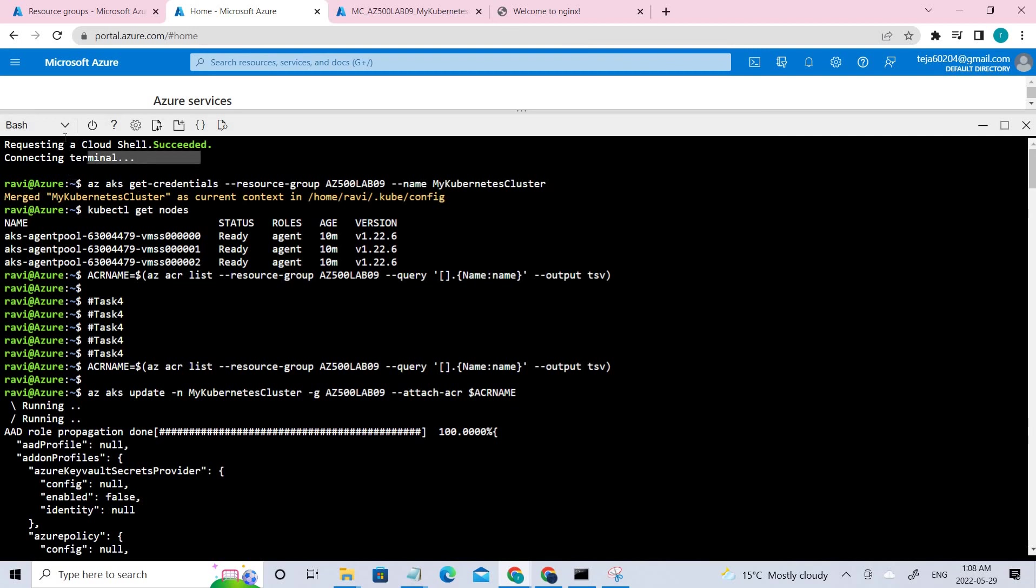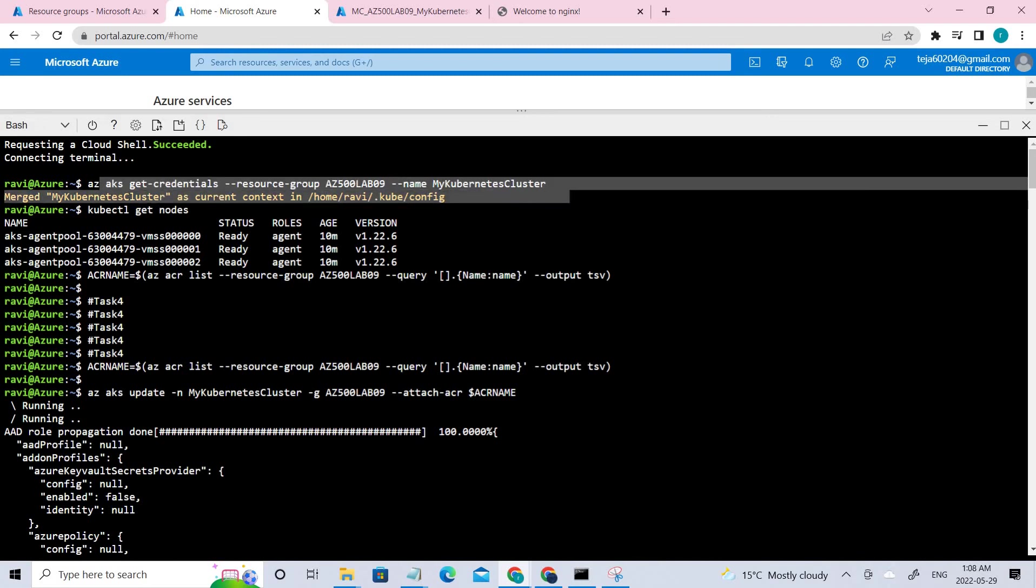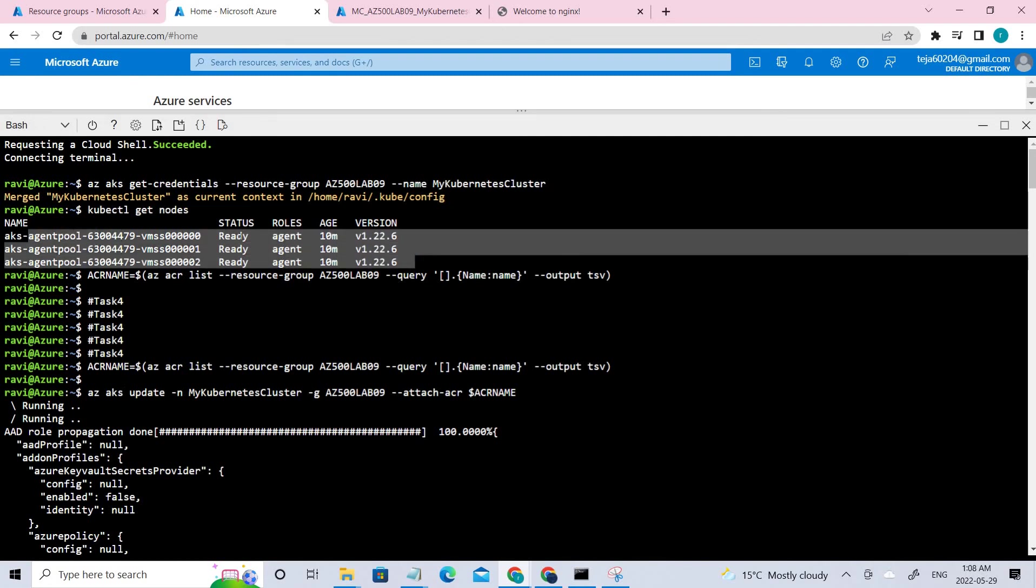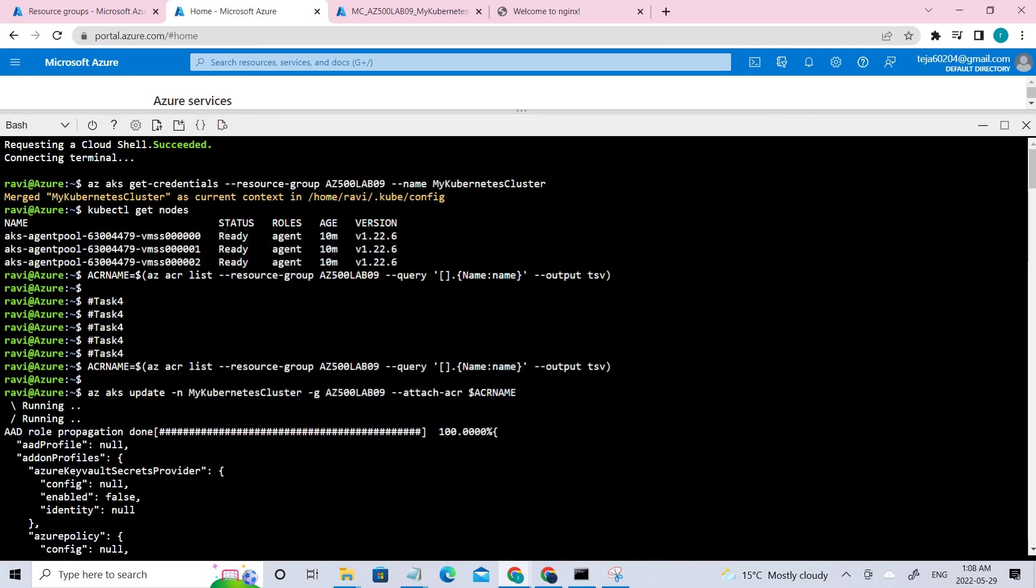So once this is done, you can go back to the cluster. You can open the bash shell and here you have to use this particular command. So this is used to connect to the Kubernetes cluster. Once this is done, you can use this command to list all the nodes in that particular cluster. So you can see these are three different nodes that have been running and make sure that the status is ready.